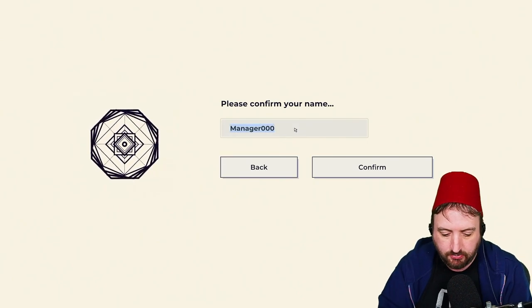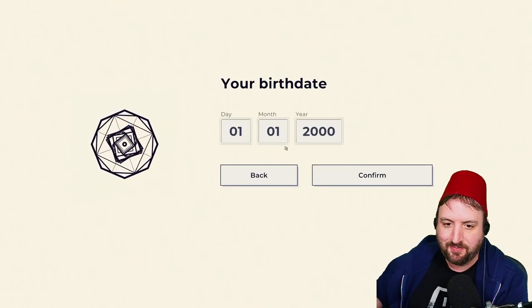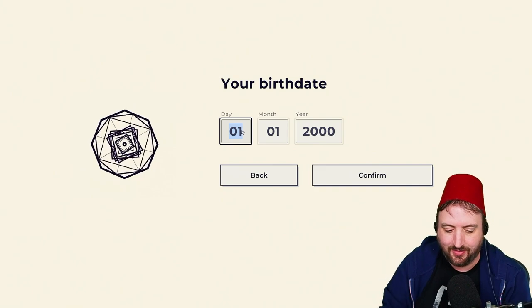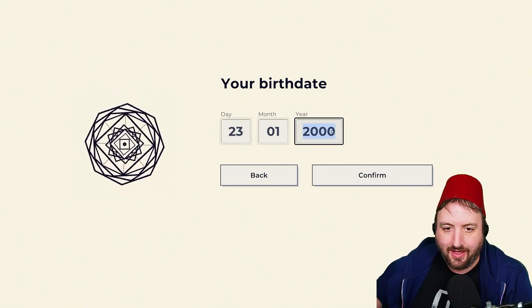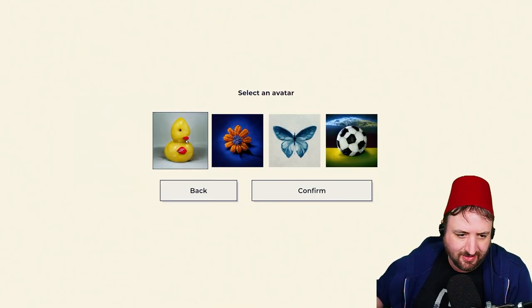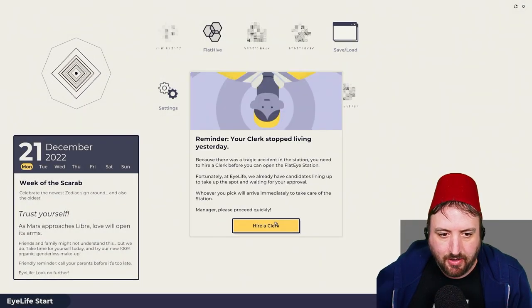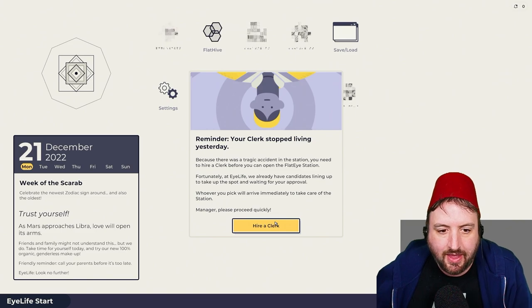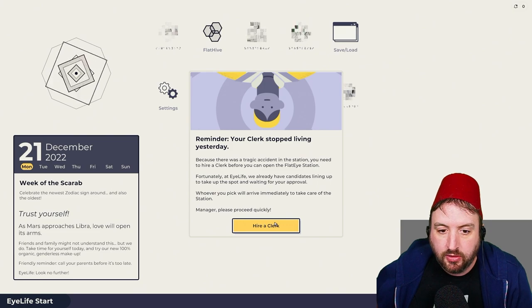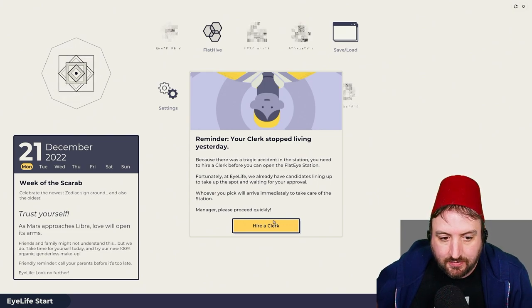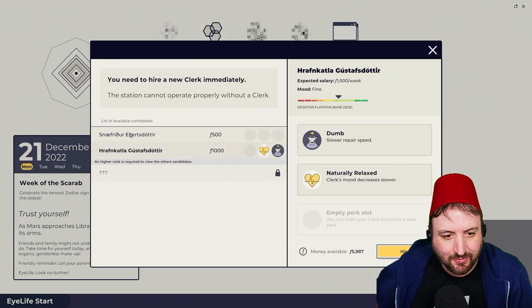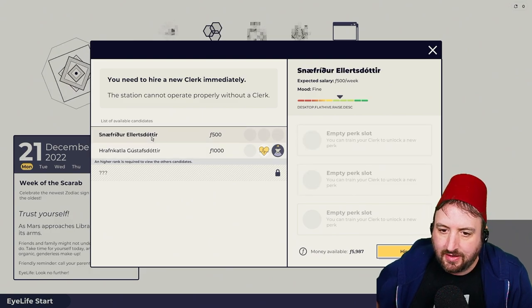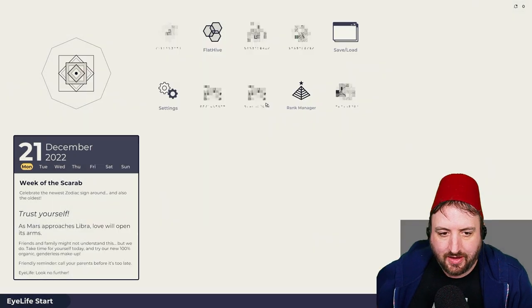Let's set up your workstation together. My name is Dr. Gluon. My birthday is the 21st of January, so send me gifts. Avatar. Ducky, obviously. Melted ducky, I guess. Reminder, your clerk stopped living yesterday. Because there was a tragic accident in the station, you need to hire a clerk before you can open. We already have candidates lined up. You're dumb. Anybody else? No, this person's dumb. This person doesn't have any perks. Dumb is a perk? No, let's have a dumb person. Hired. So now what do we do?